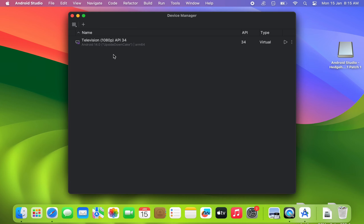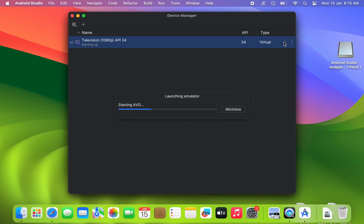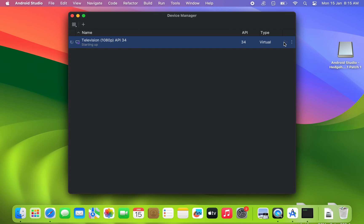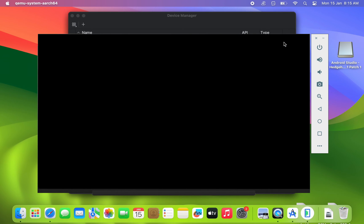Once the downloading is complete, click Finish to complete the Android TV installation process. So we have created an Android 14 TV instance. Now it's time to run it — click the play button to boot Android TV.